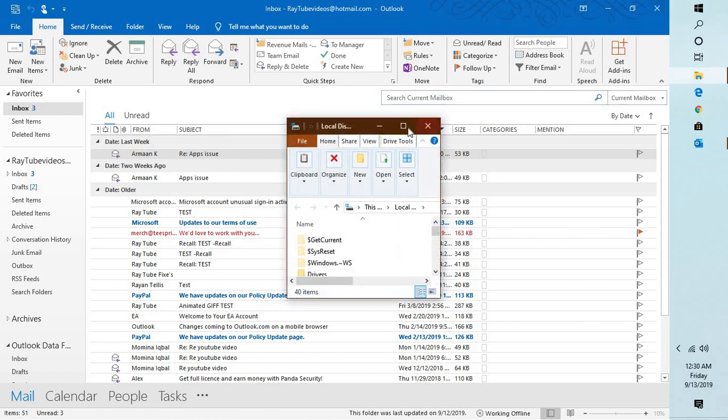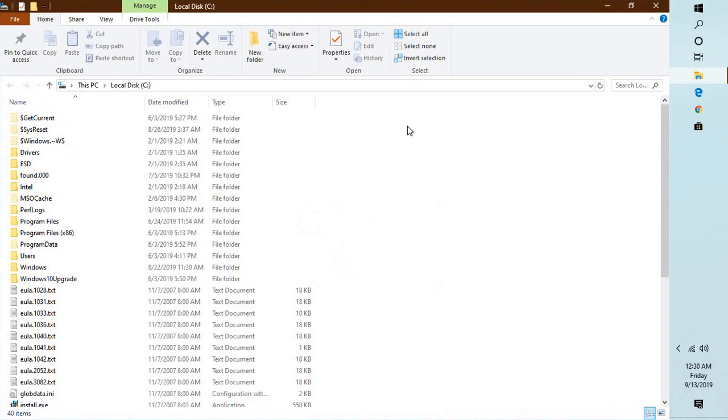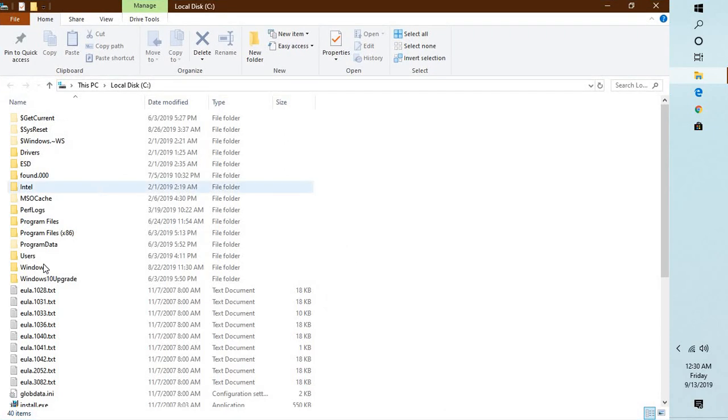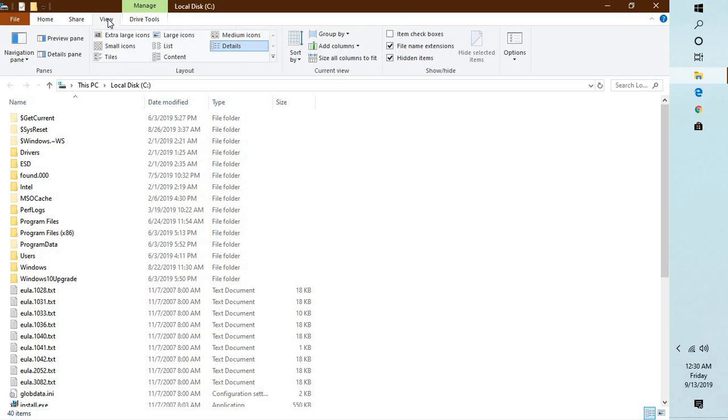Now before you make any changes, please make sure that you close Outlook. Now here you will have to enable hidden files and folders because the print setting file which we're going to modify right now is a hidden file.